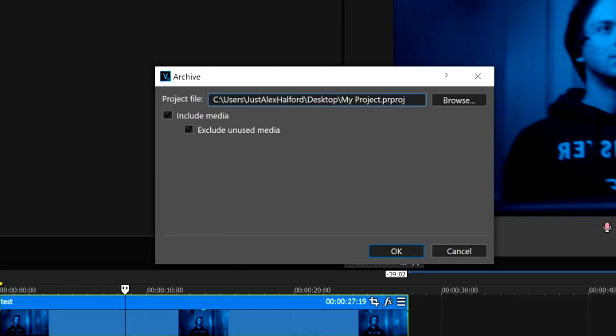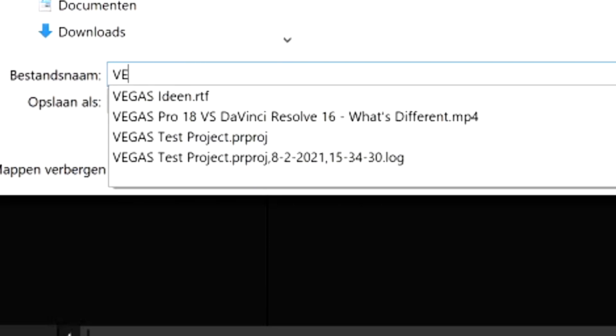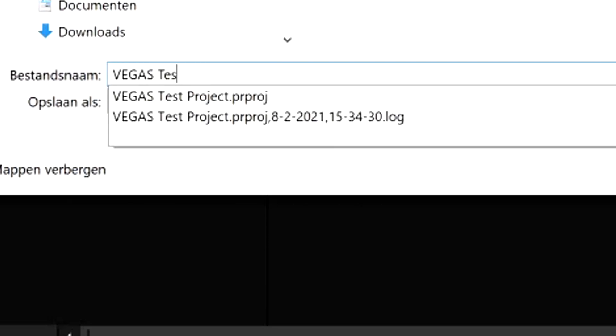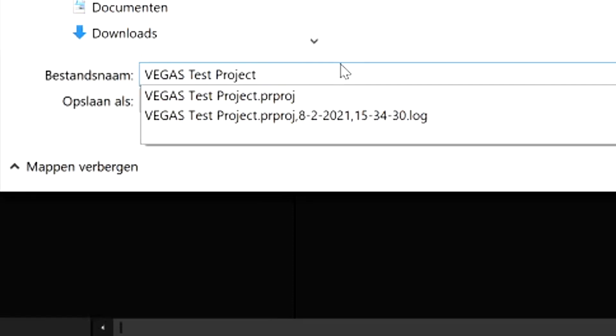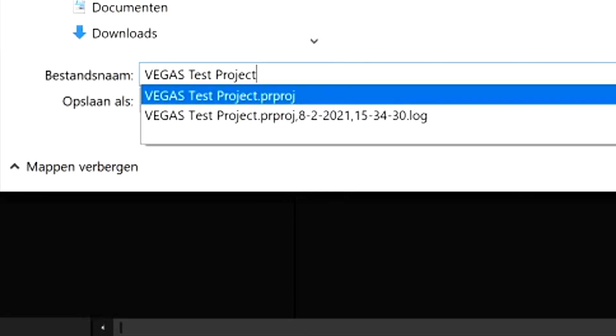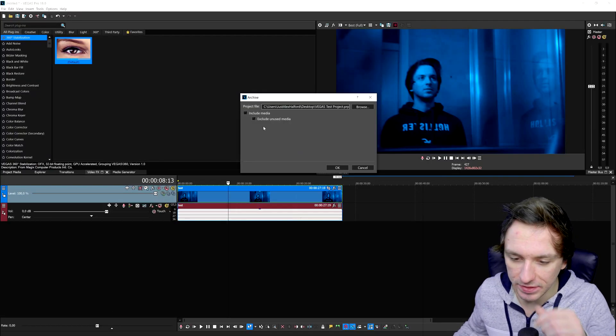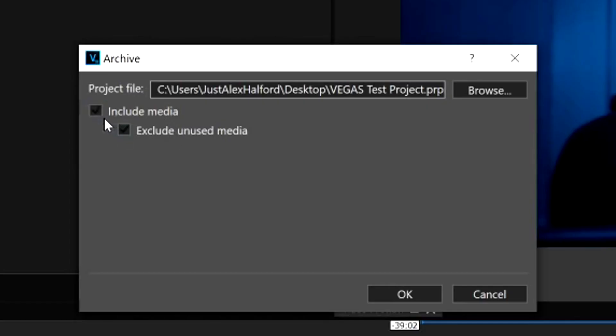Now we have this box where it says Archive. We can see where we want to save the file and give it a name. I'm gonna hit Browse, save it on my desktop, and call this Vegas Test Project. As you can see it already has a name because I tested this before I started recording. I'm going to save this and override it.